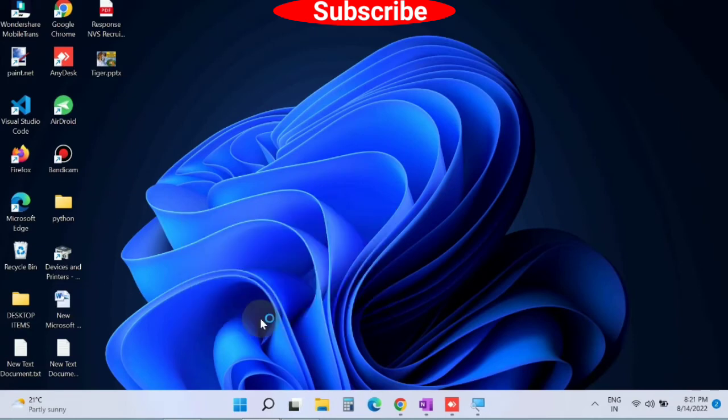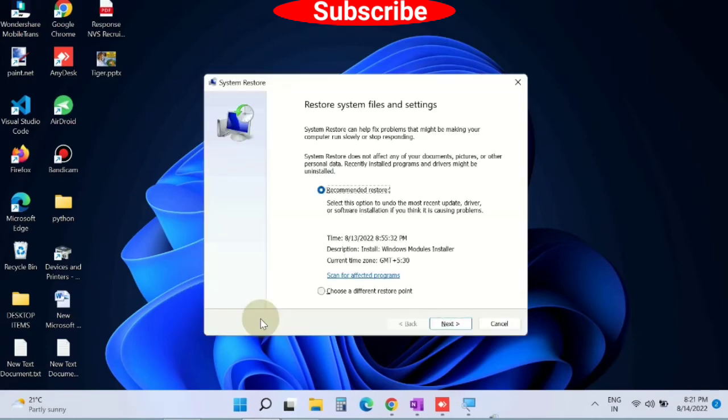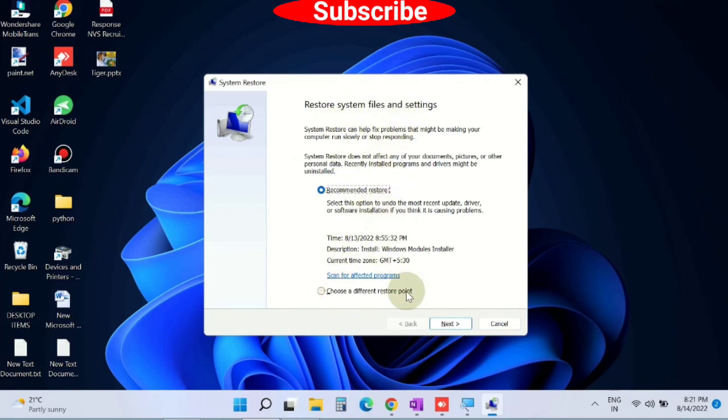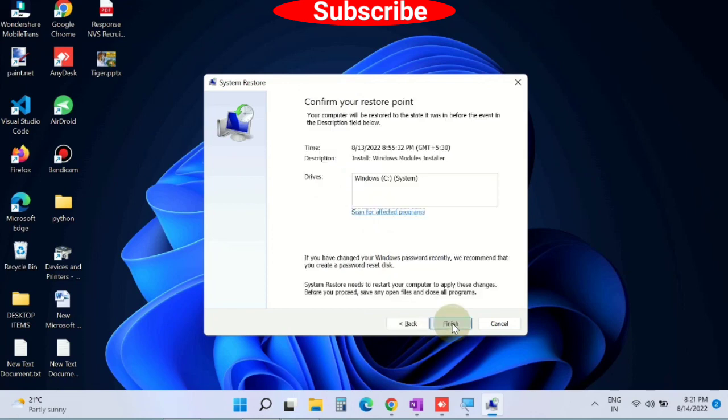In Restore System Files and Settings, you will find recommended features. Click Next, then confirm your restore point and click Finish to restore your system settings. That's all.